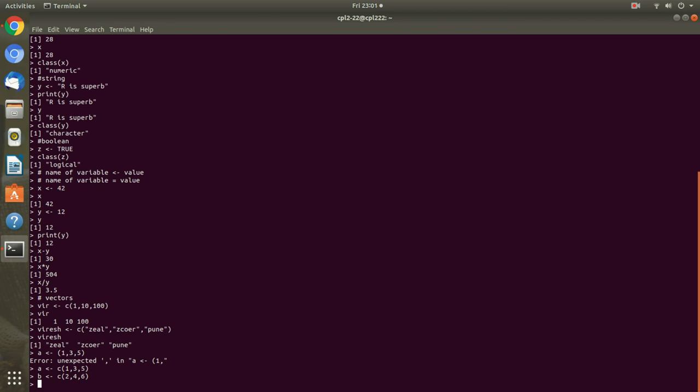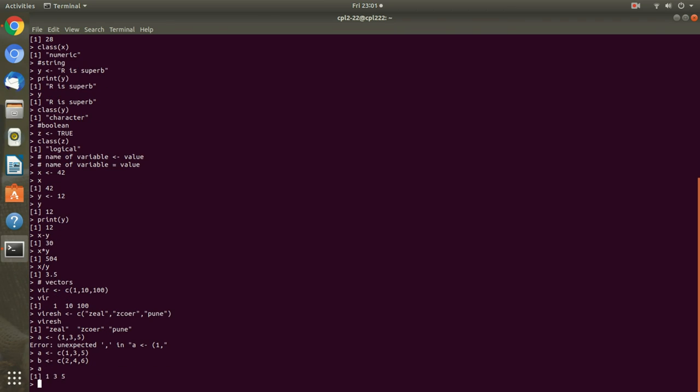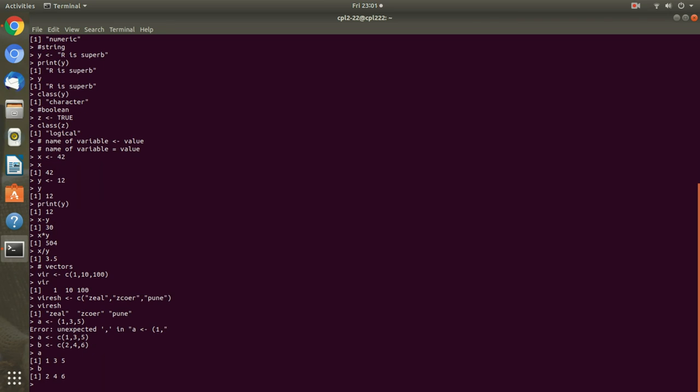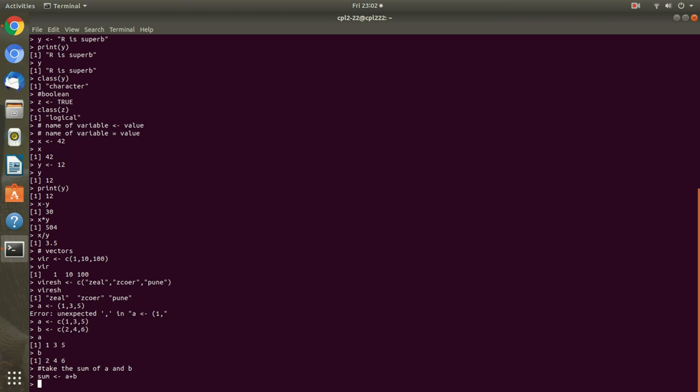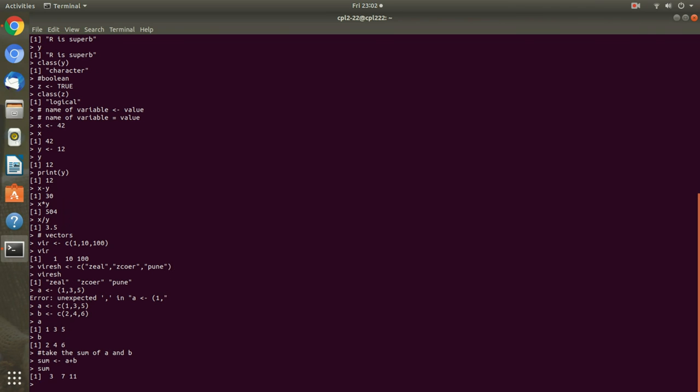We will do some arithmetic calculation on vectors. I am creating a new vector a which is having value. In b also you can see a and b both our values are here. Take the sum of a and b. This particular value went in sum so I can print sum. You can see the three different values we have. Addition of 2 and 1 is 3, 4 and 3 is 7, 5 and 6 is 11.